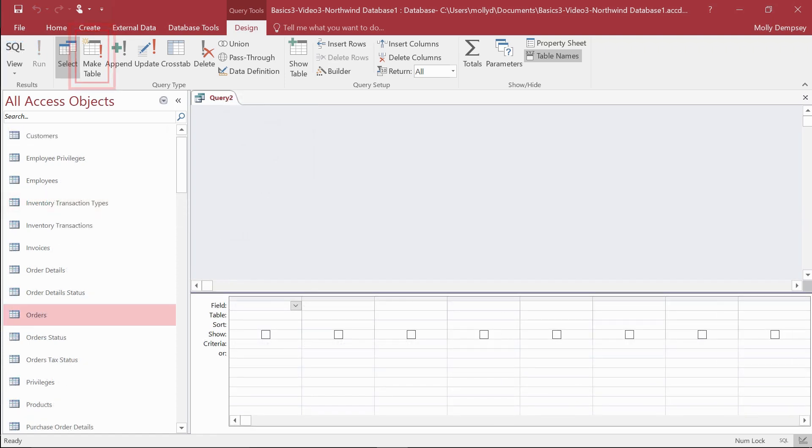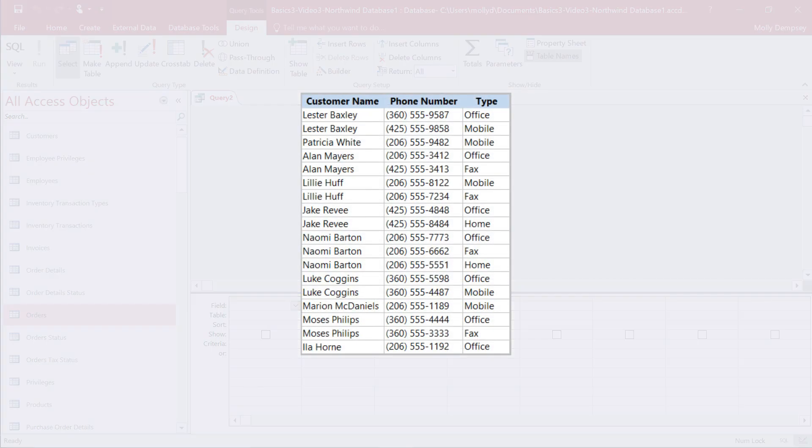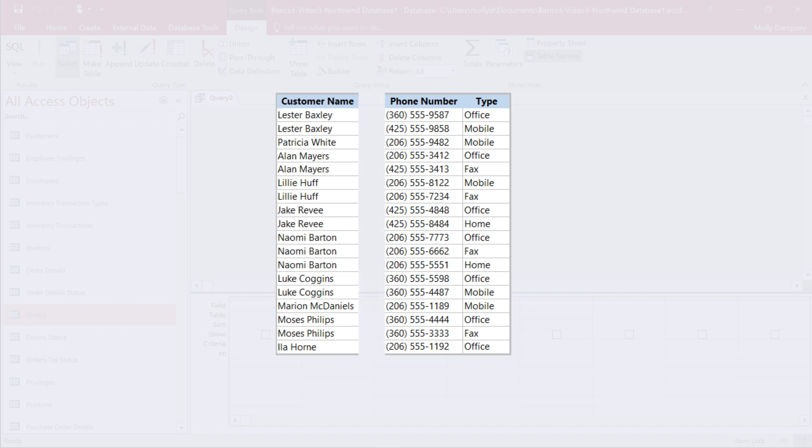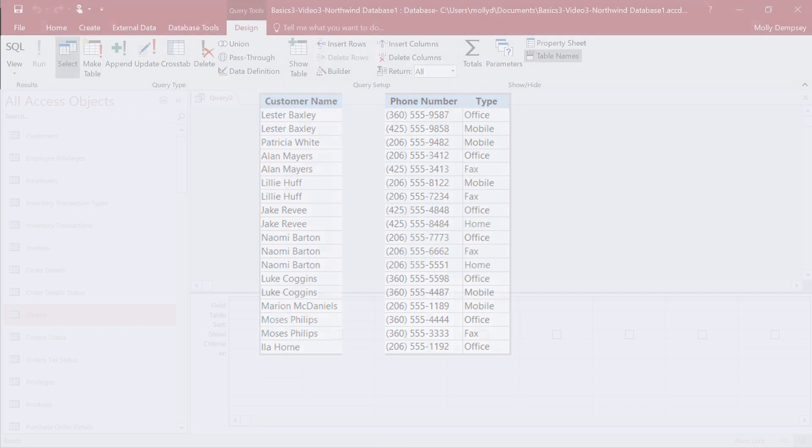Use a Make Table query to select records from an existing table and save them as a new table. This can be handy, for example, if you import a big Excel file and you want to break some of that data into separate tables.